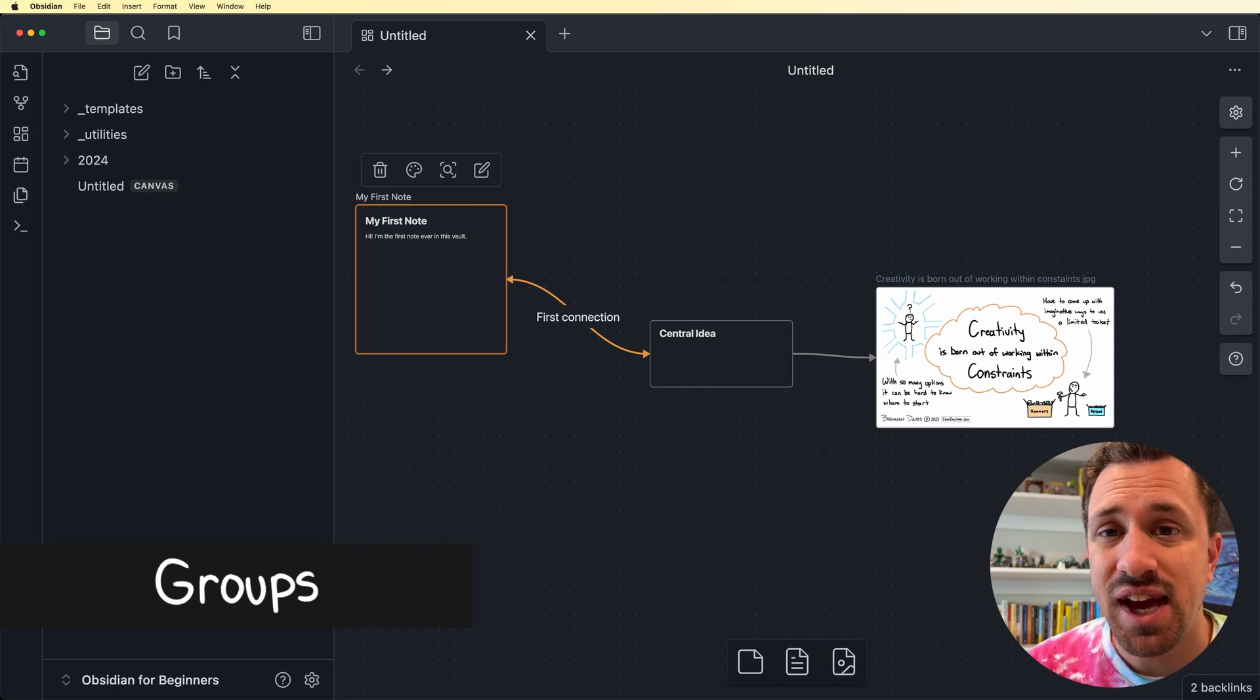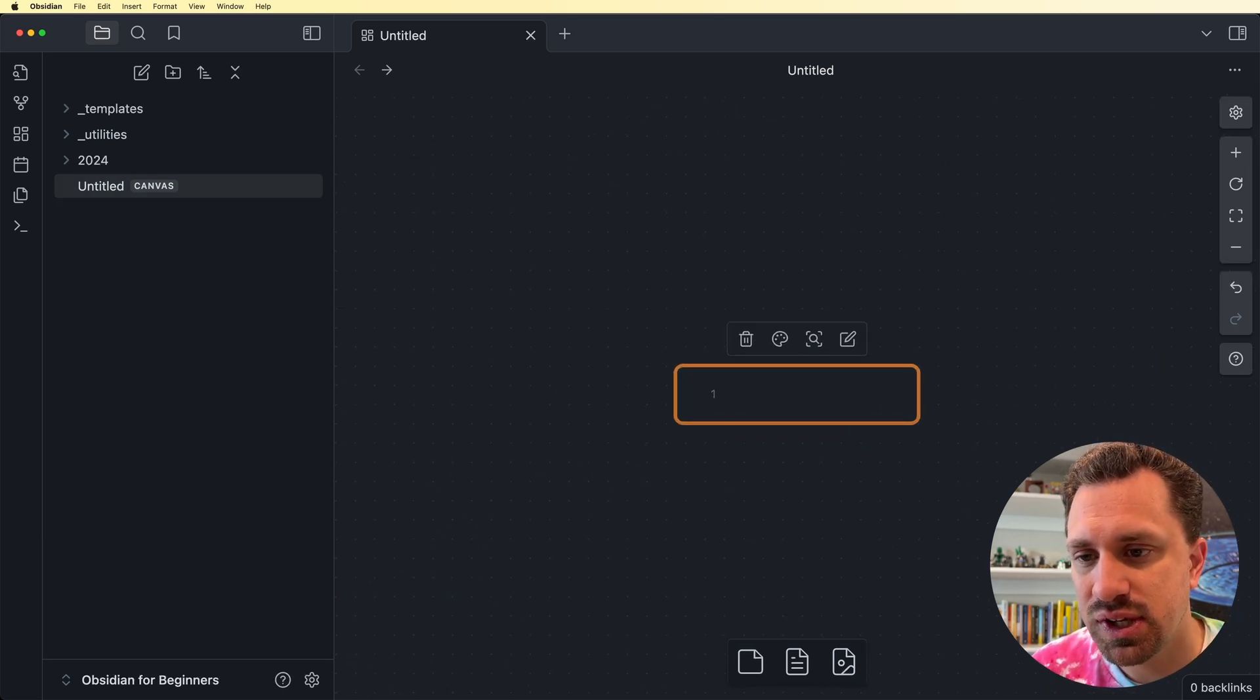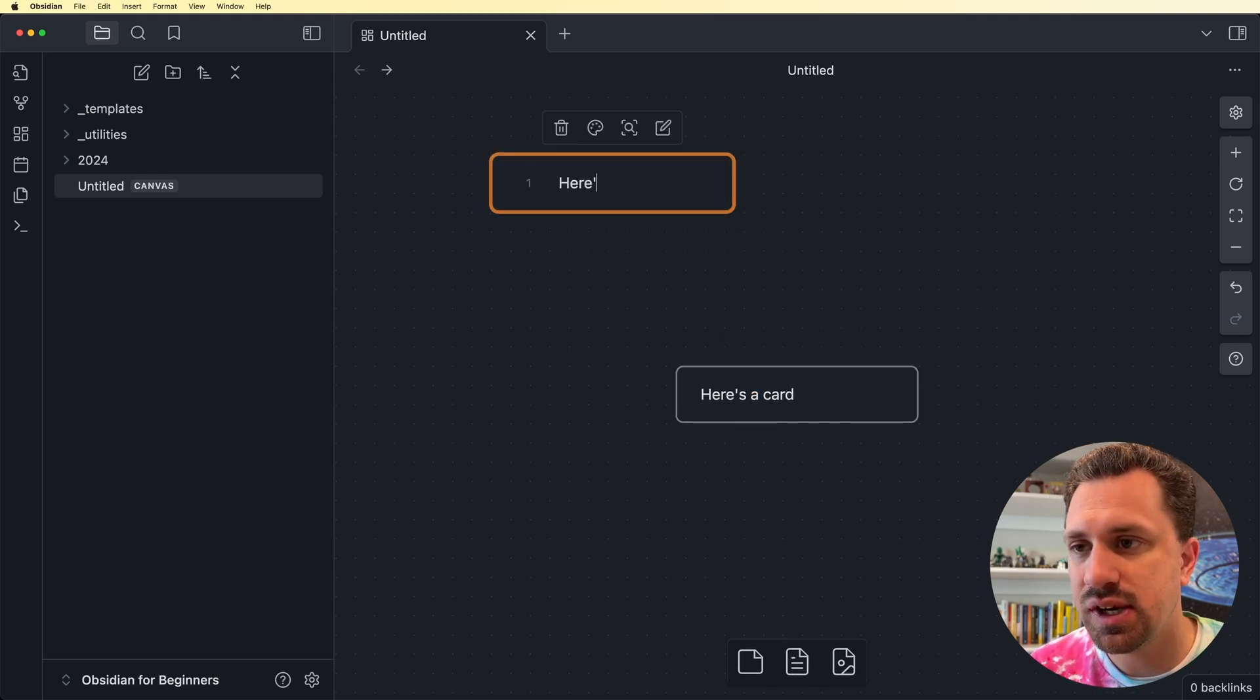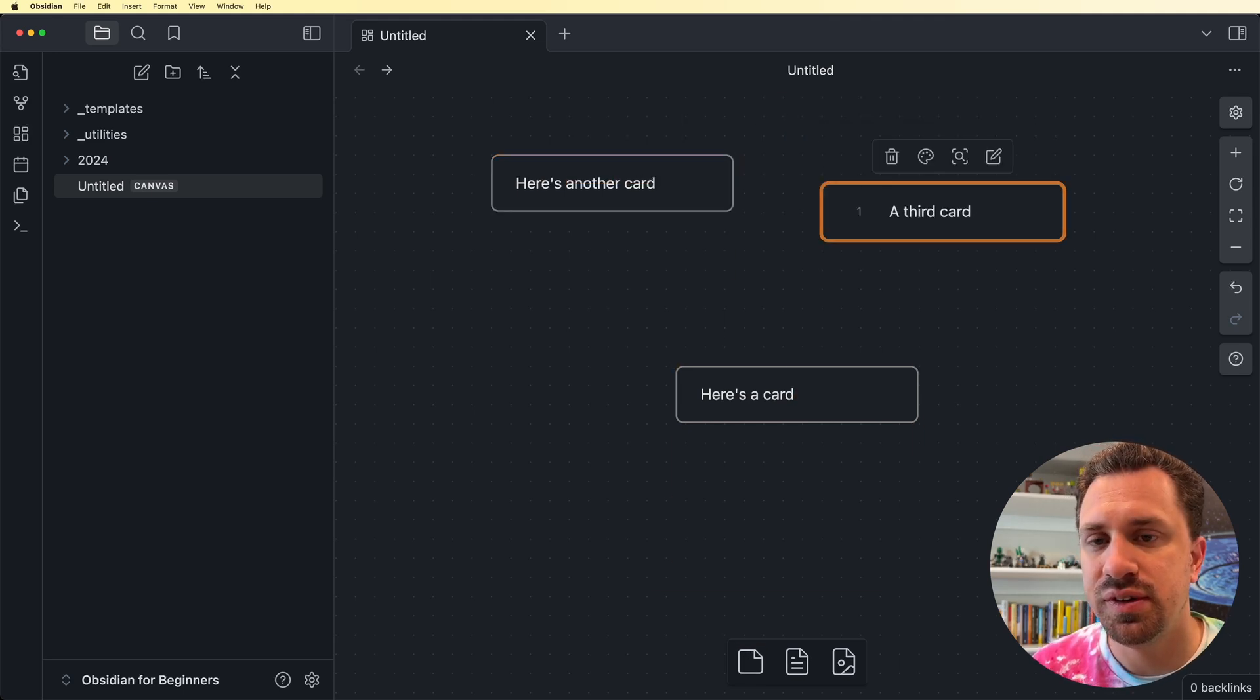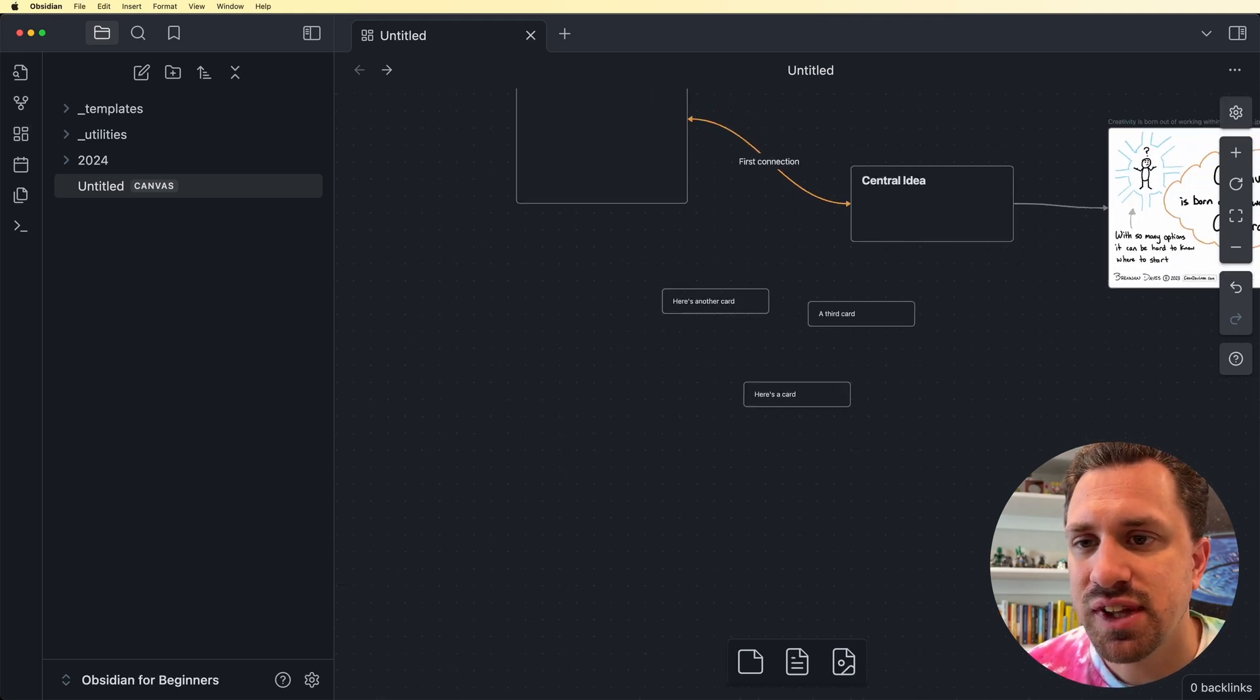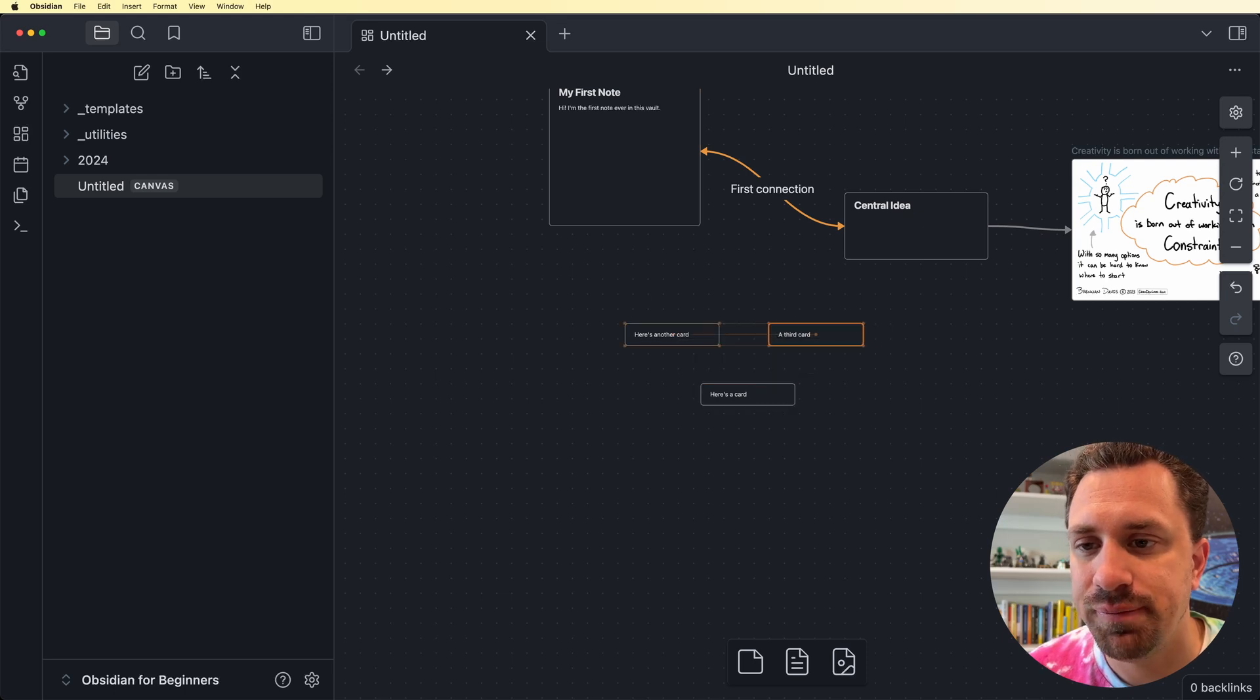So let's say I have a bunch of cards. Let's go ahead and throw a bunch of cards on here. So here's one, here's a card, and then we'll grab another one. We'll say here's another card and third card. Very deep thoughts I'm thinking here right now. So I've got these notes here and let's say that they relate to each other and I kind of want them to stay together.